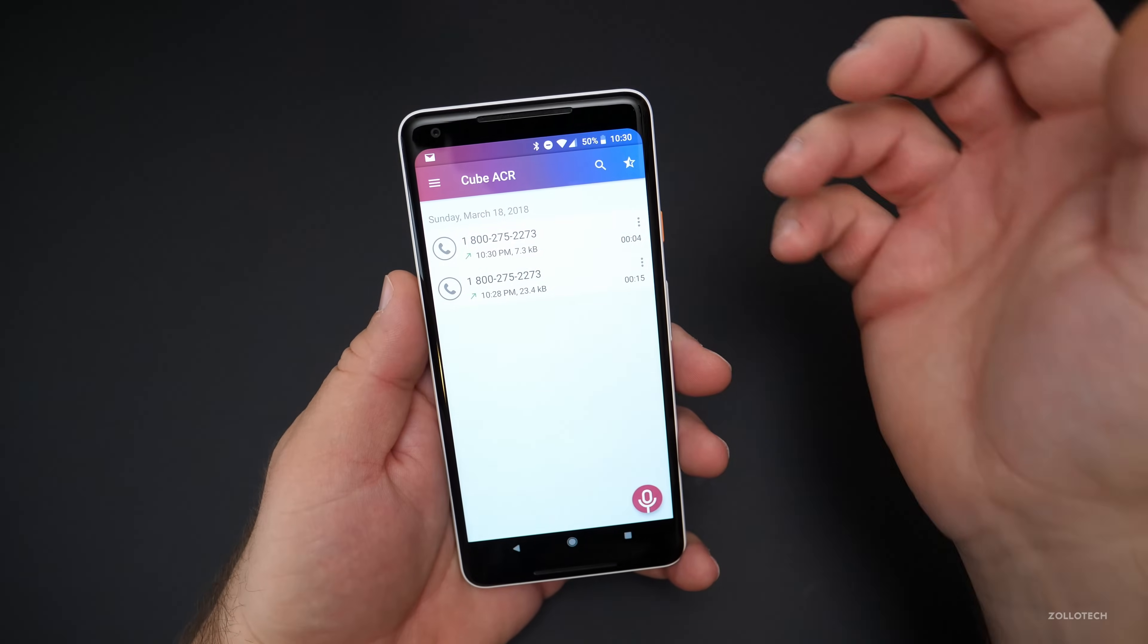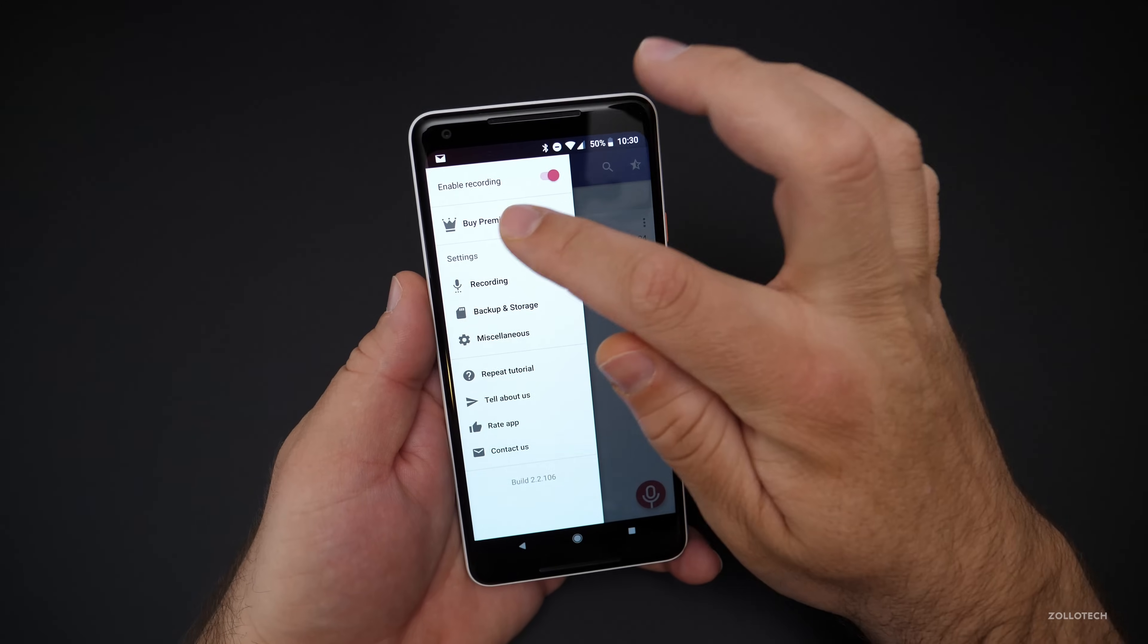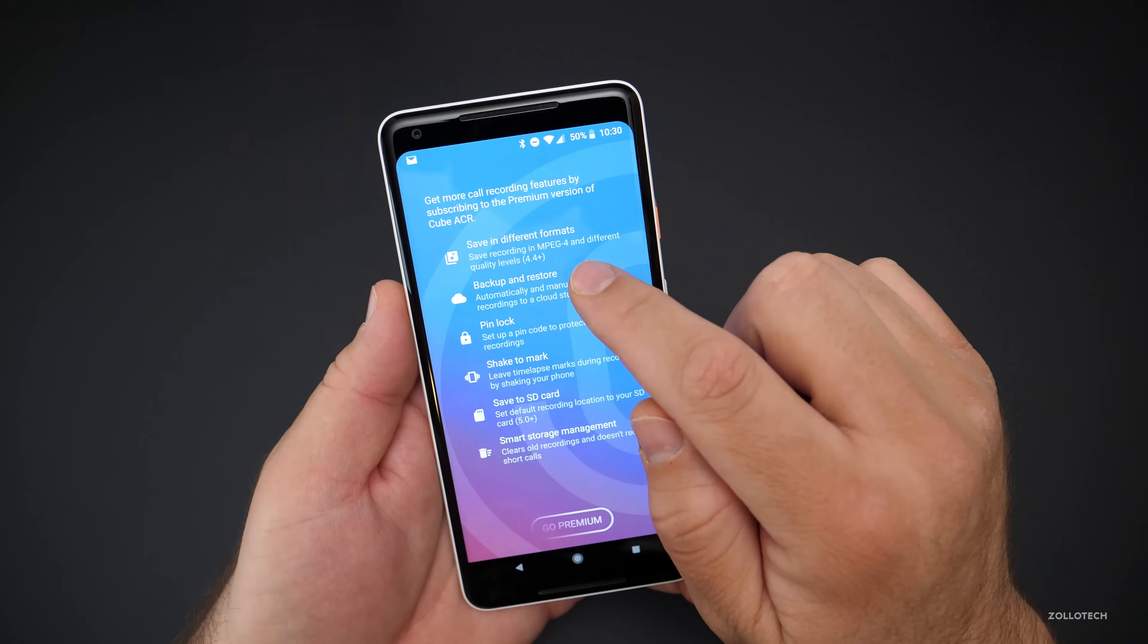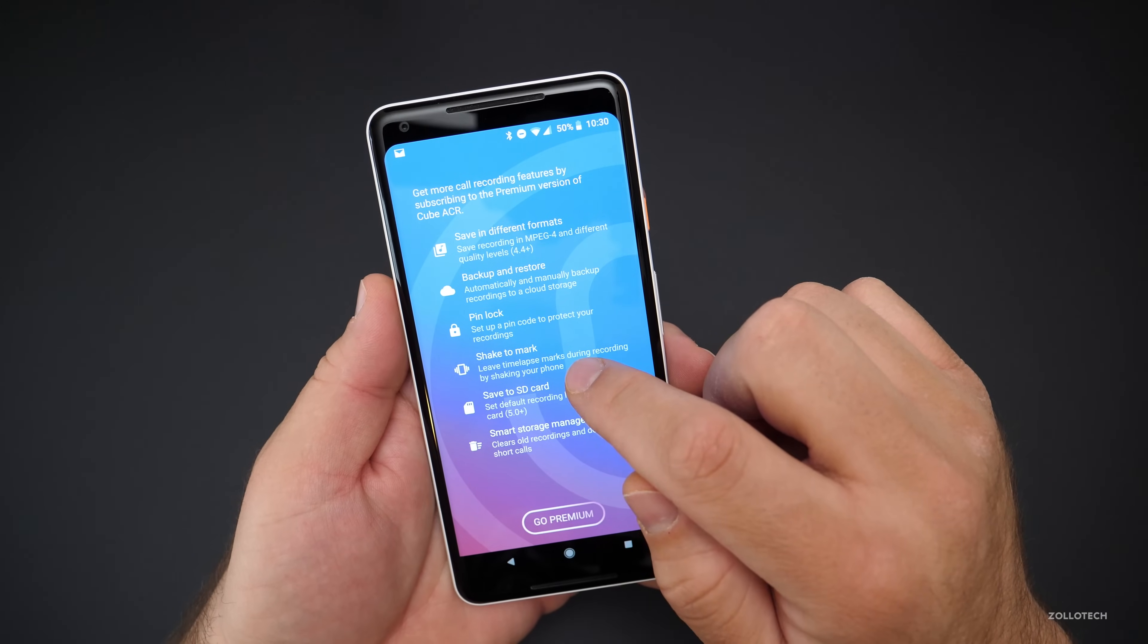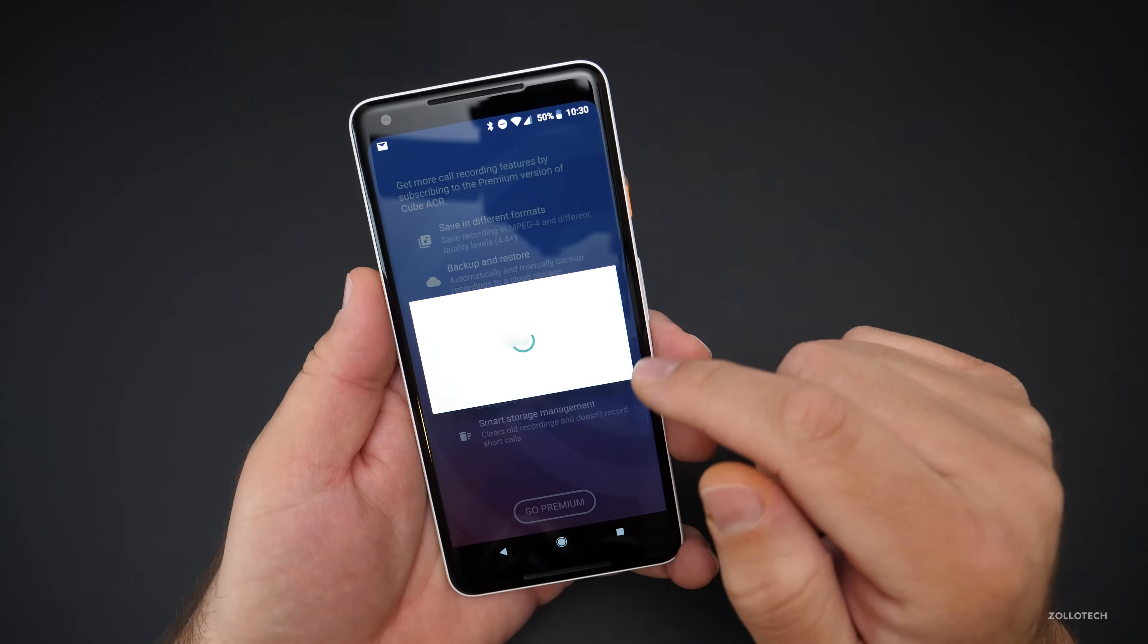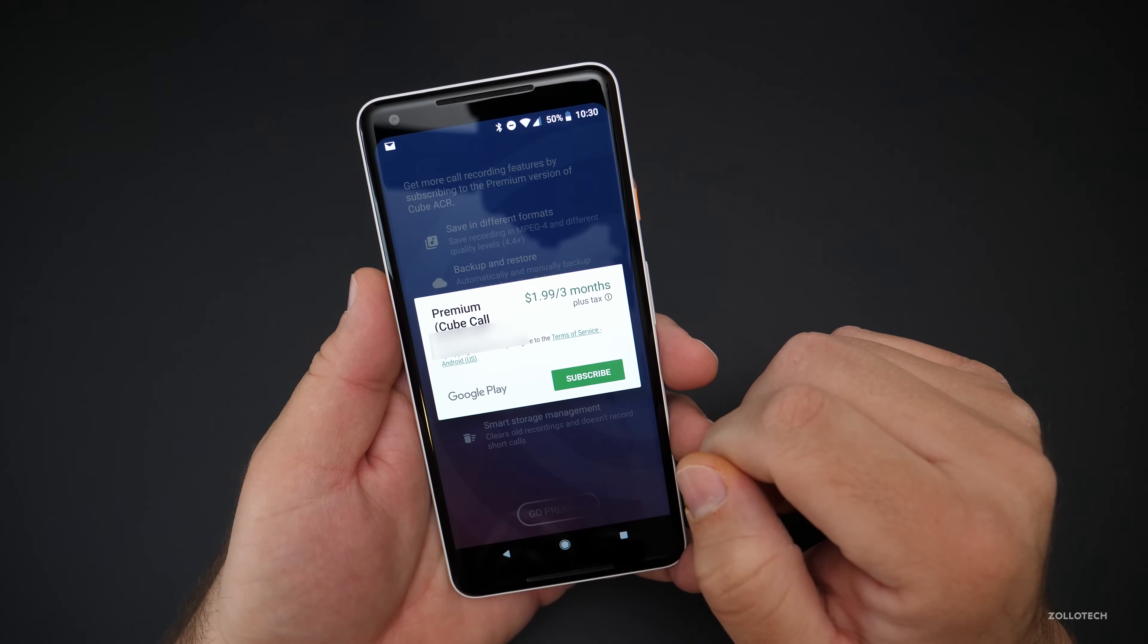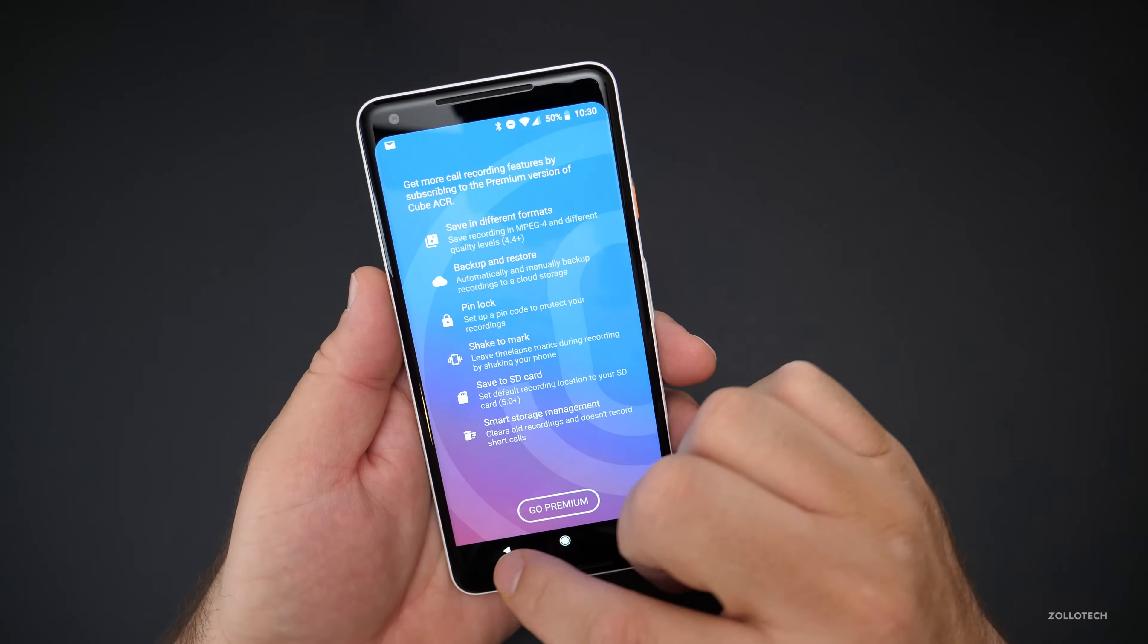Now, if you want the premium features, you can do things with your storage, such as save it to the cloud. And you'll see all the different features you get with save in different formats, backup and restore, pin lock, shake to mark, save to SD card, or smart storage management. If you go premium, it costs $1.99 for three months. So you can do that. And it's pretty simple and straightforward.